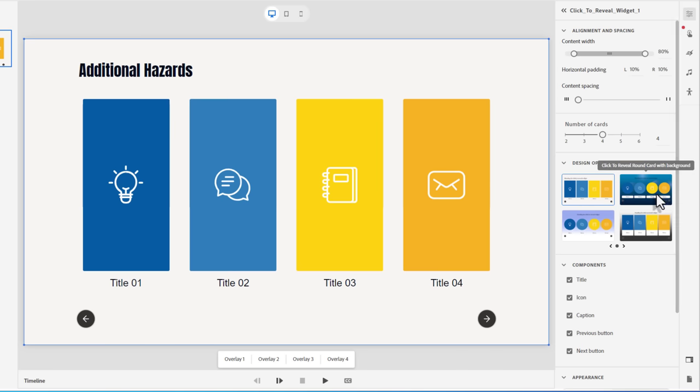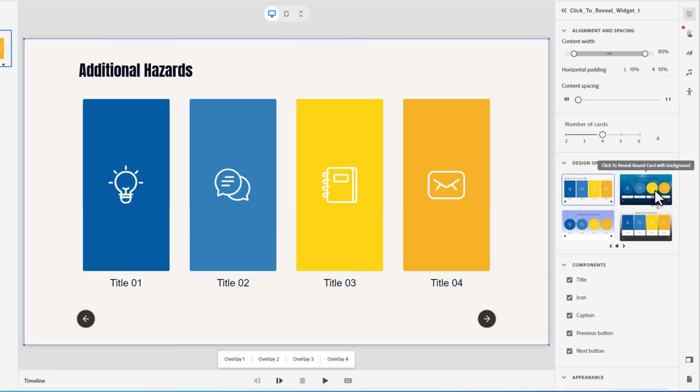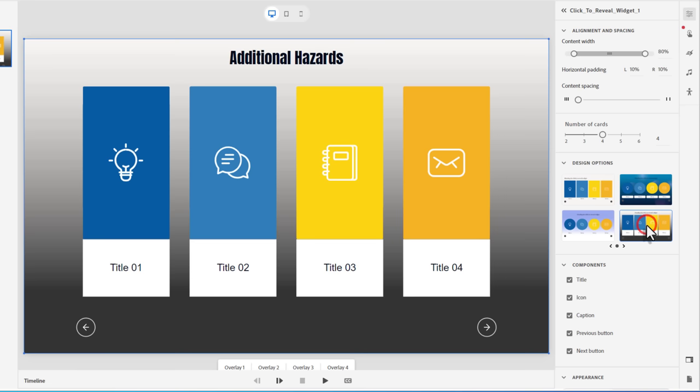We'll stick with four for this particular project here. You can see you've got some design options. Now, this might not seem like very much. You've only got four options here. But keep in mind, there's a lot of customization that you can do within each of these design choices. Let's select this option down here.